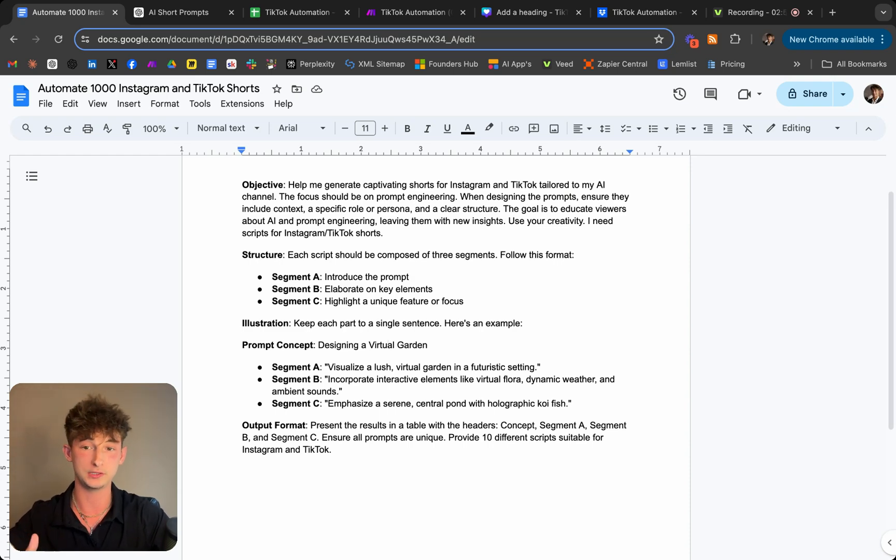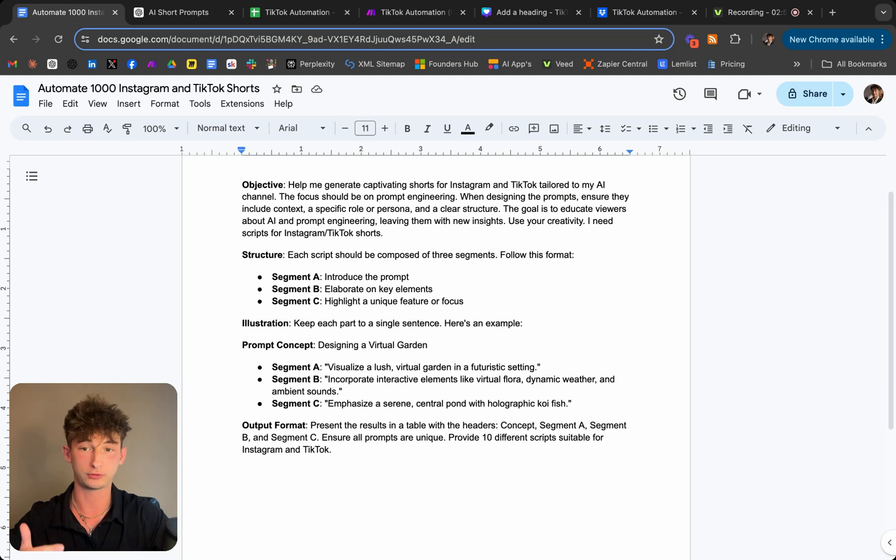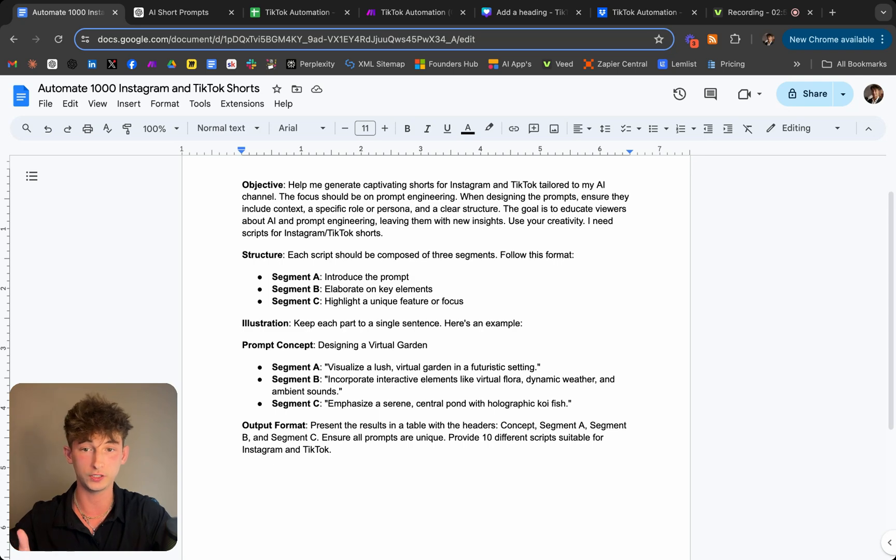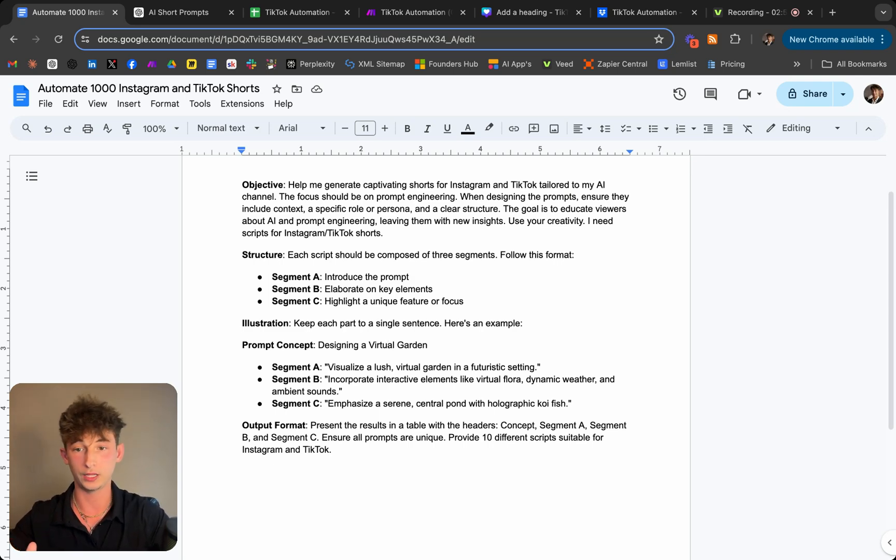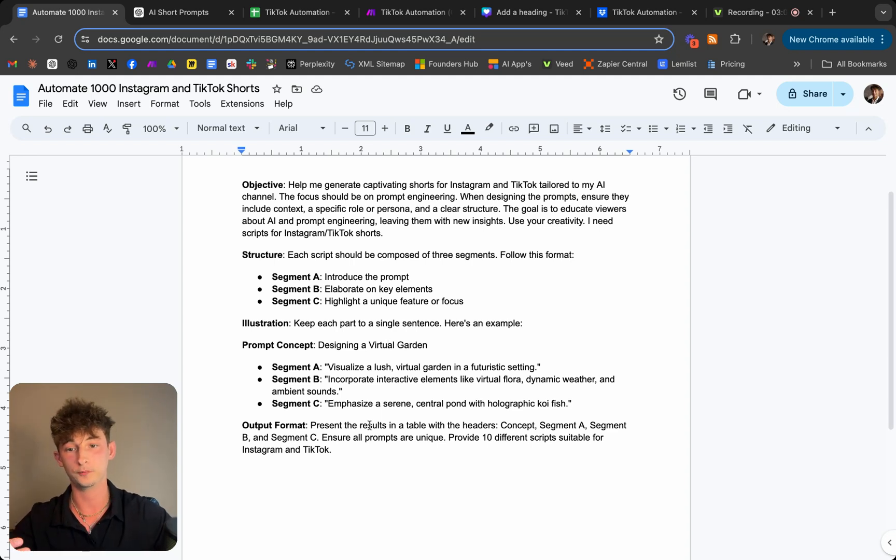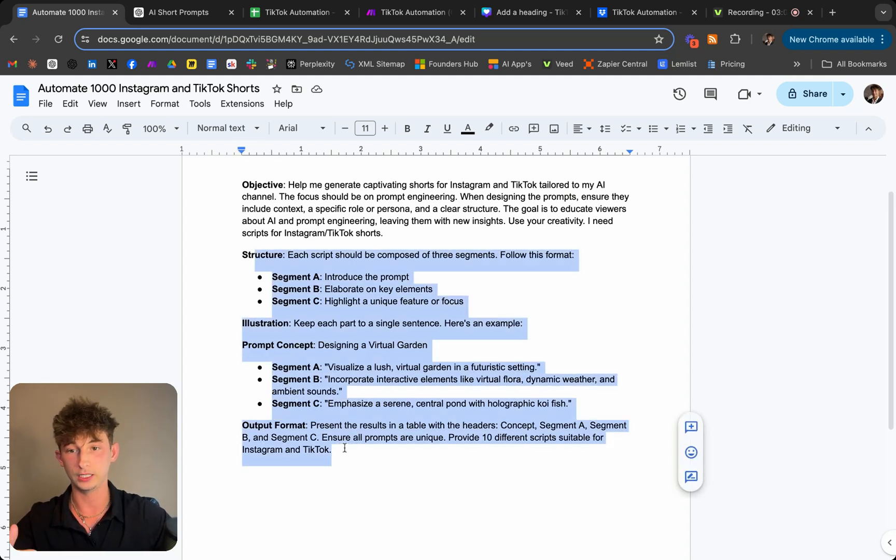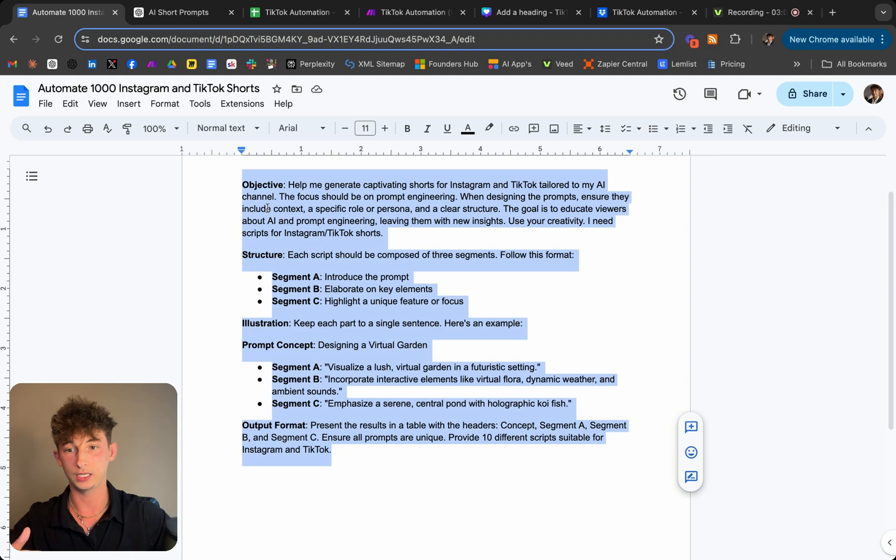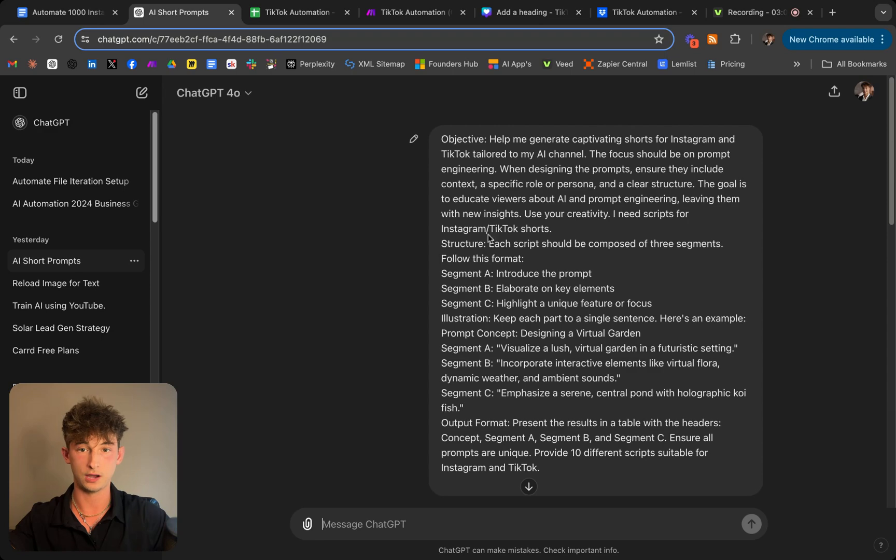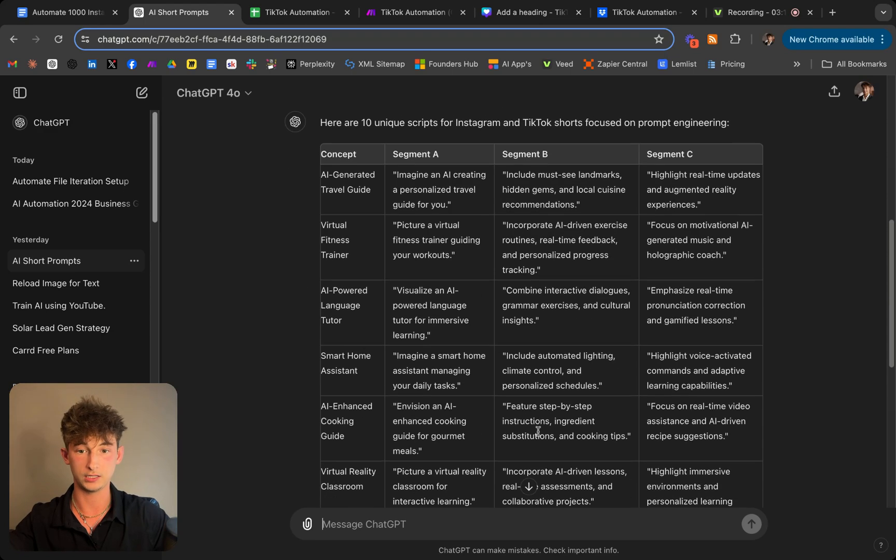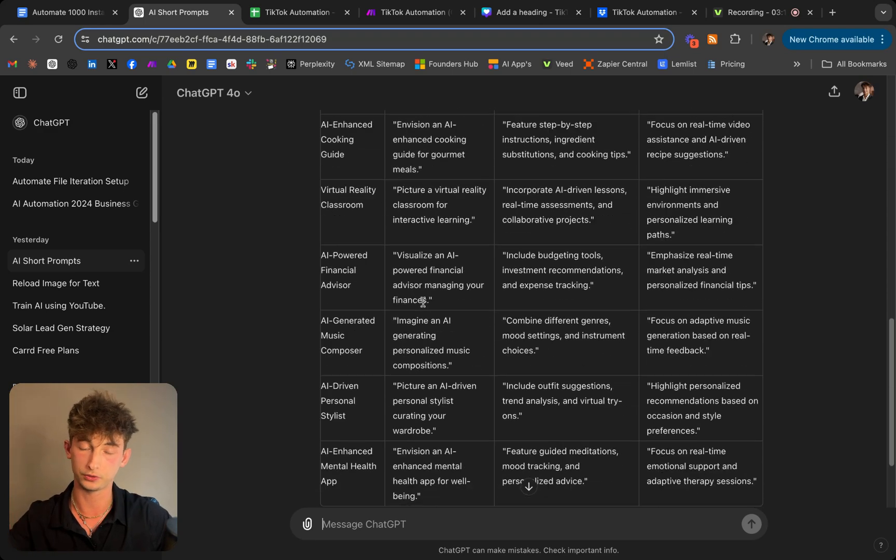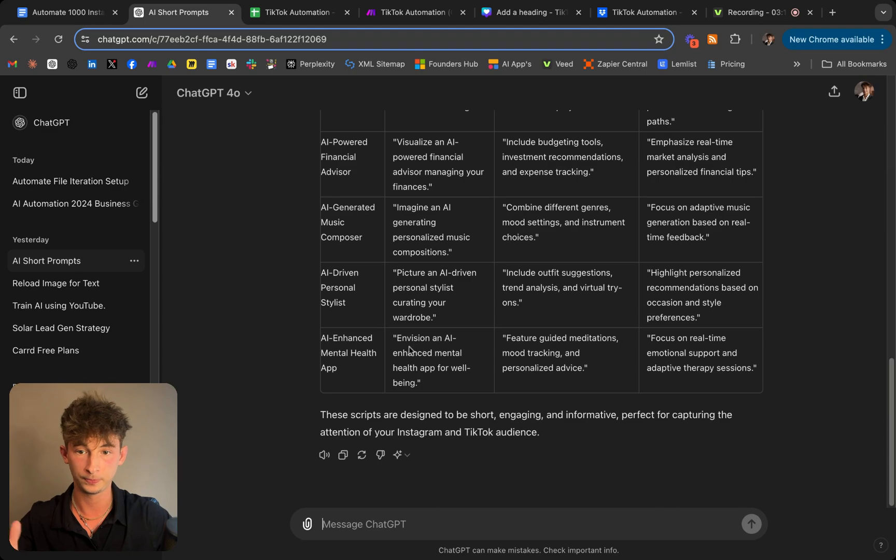So as you can see down below I have some examples and then below the title we'll break it down into different segments. So A, B, and C. So A includes the prompt, B includes it's elaborating on the key elements, and C it's highlighting a unique feature or focus. And then we just add in some prompt concepts and give it some examples. So all I did is copy and paste this into ChatGPT.